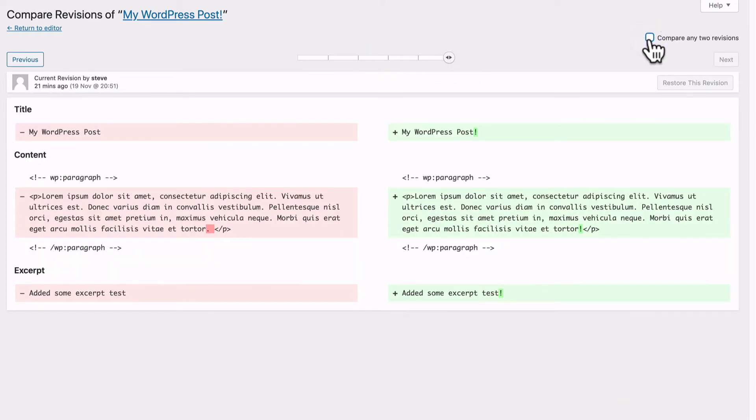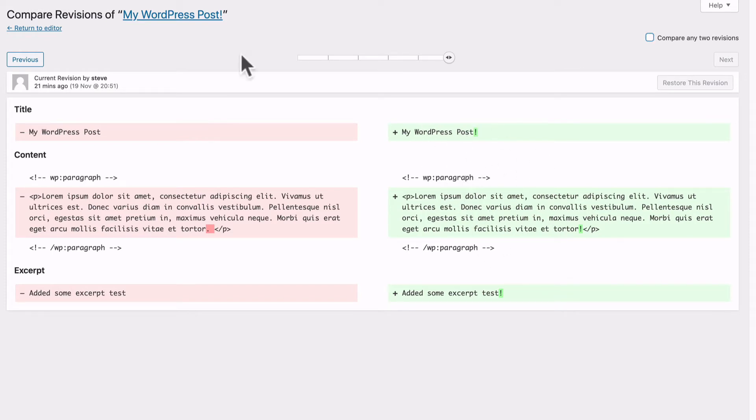If you uncheck that box, you will be stuck with the most recent version on the right side. If you do decide you want to replace your current post with an old version, here's what to do.